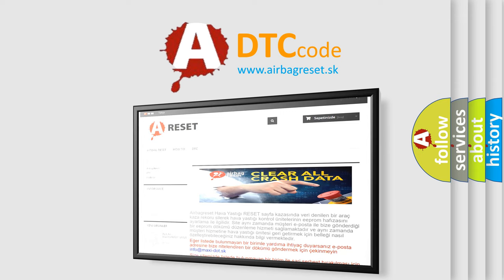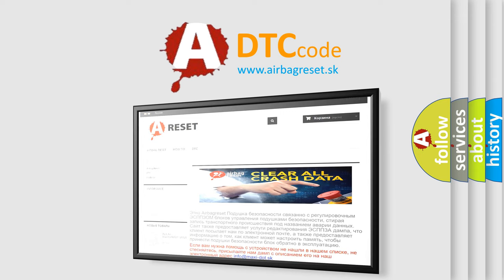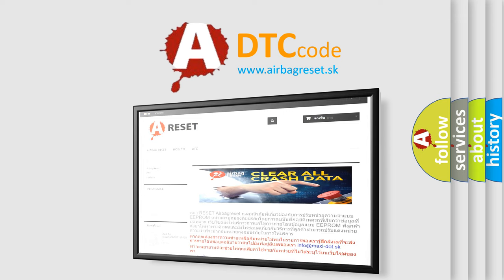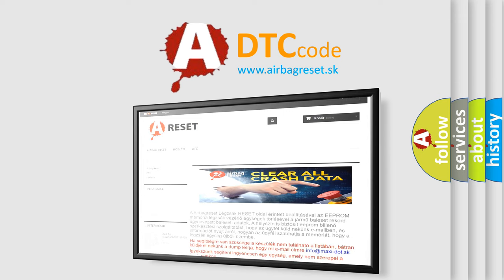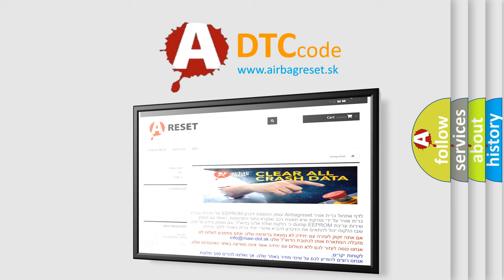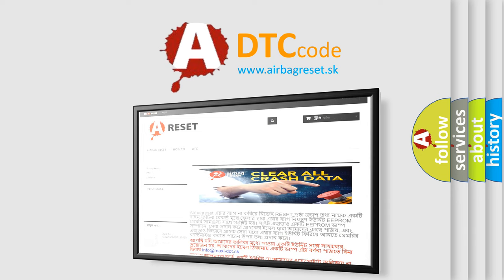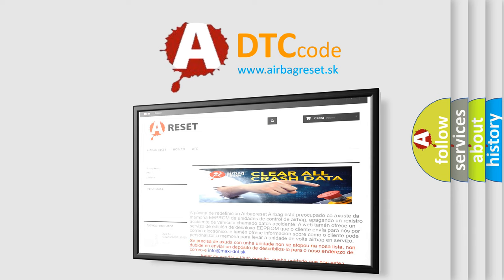The airbag reset website aims to provide information in 52 languages. Thank you for your attention and stay tuned for the next video.